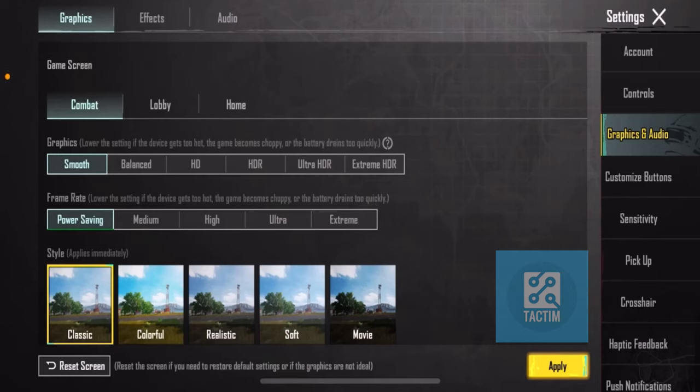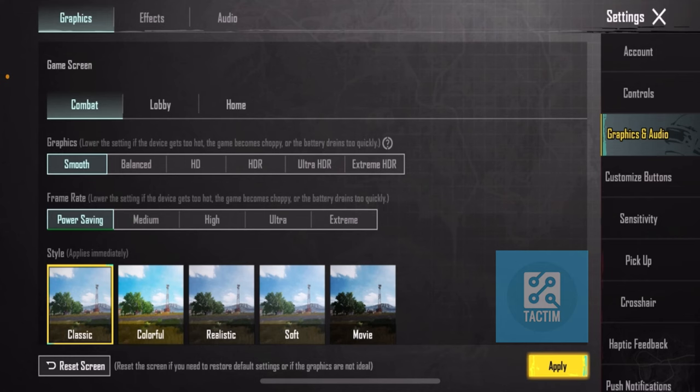Hello, welcome back to another video on Tag Team Channel. Hope you're having a nice day. In this video, I'm going to show you how to set high graphics settings for PUBG on iPhone.